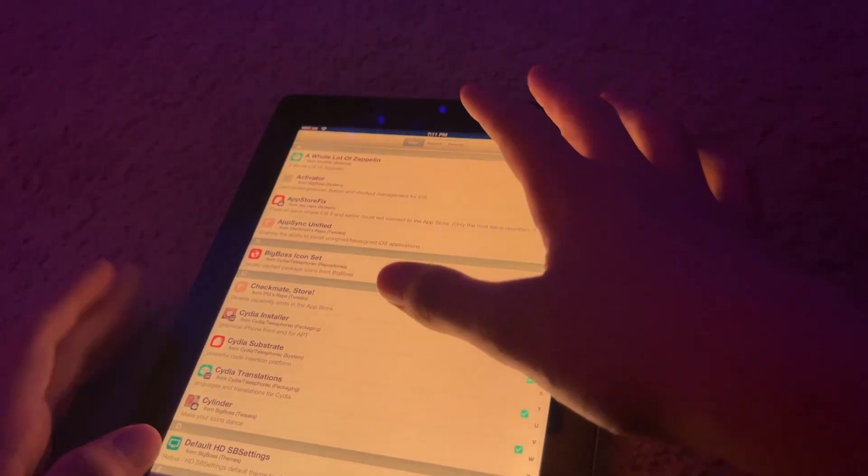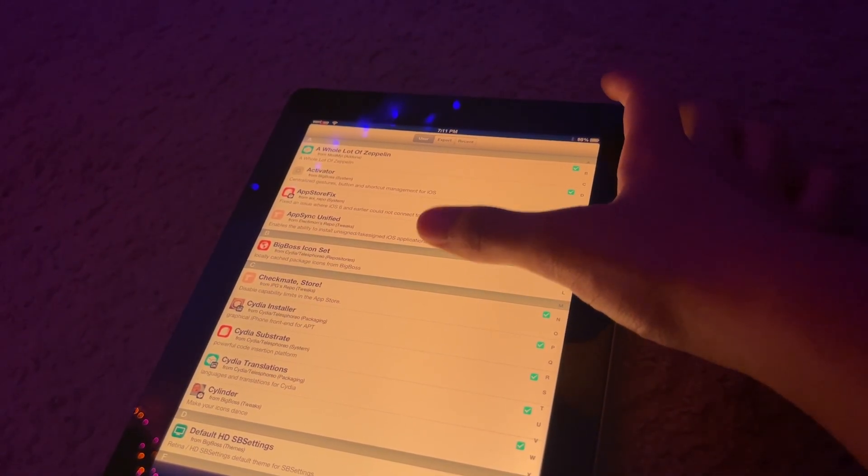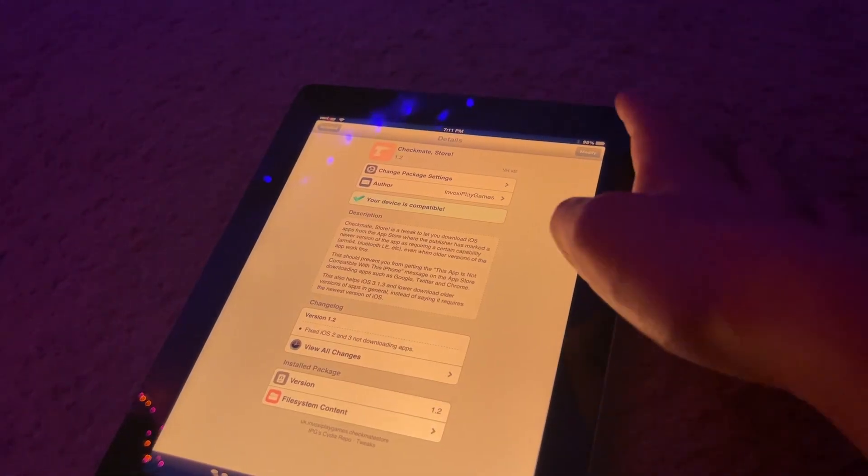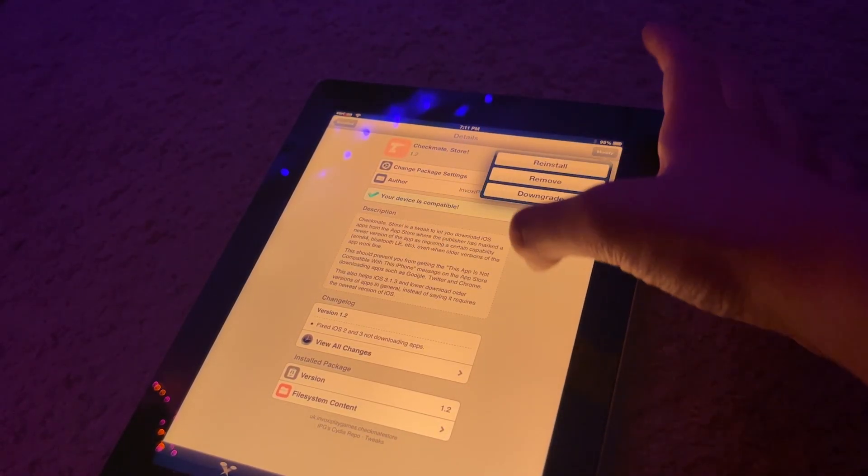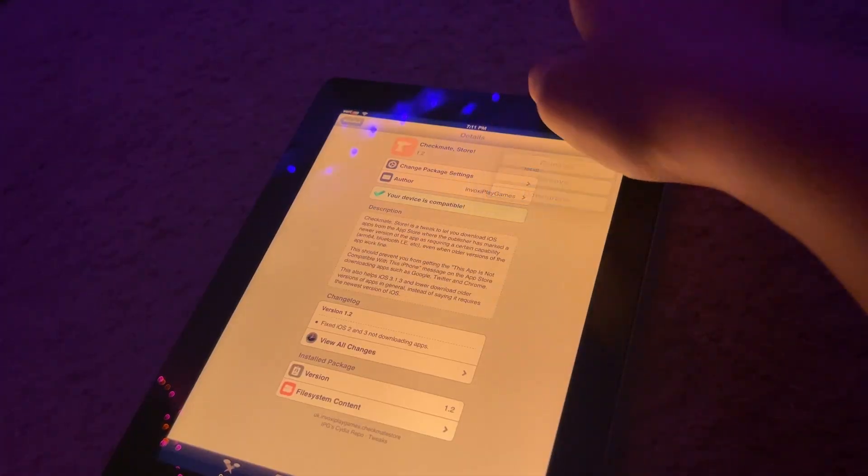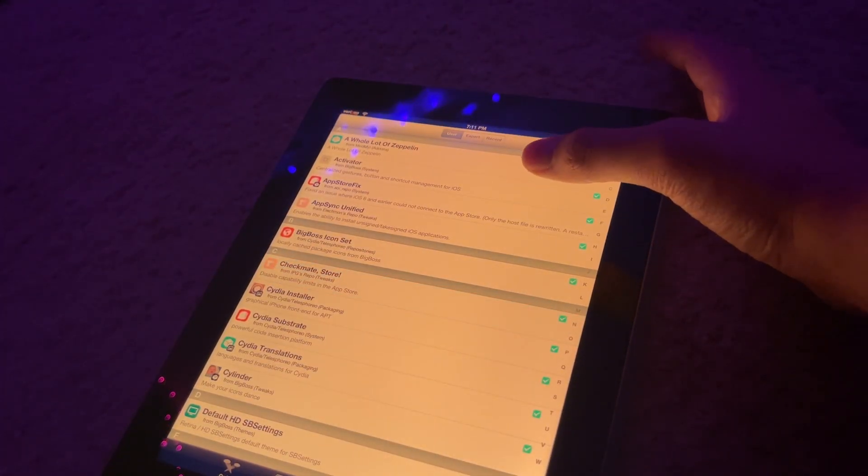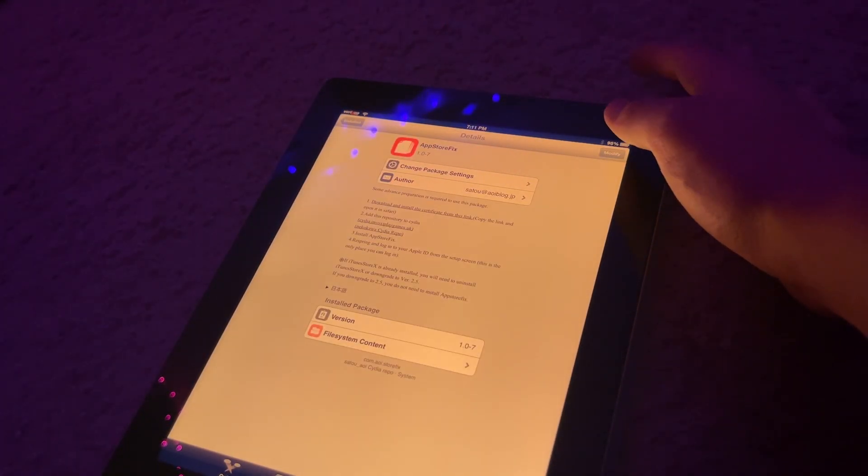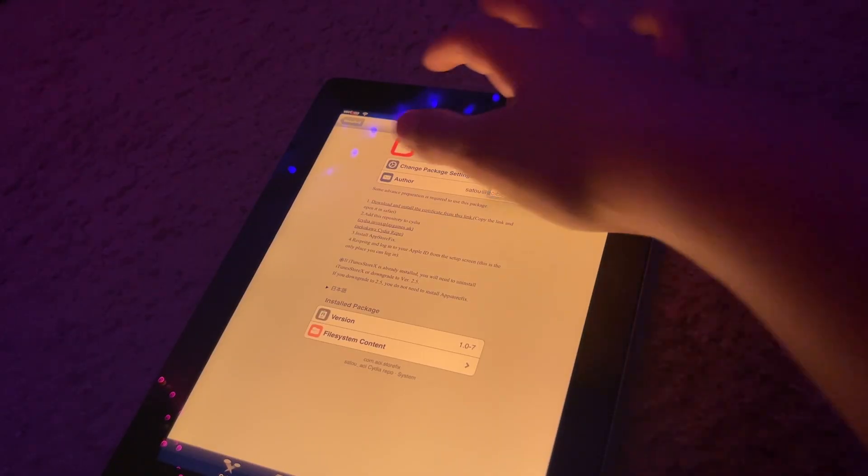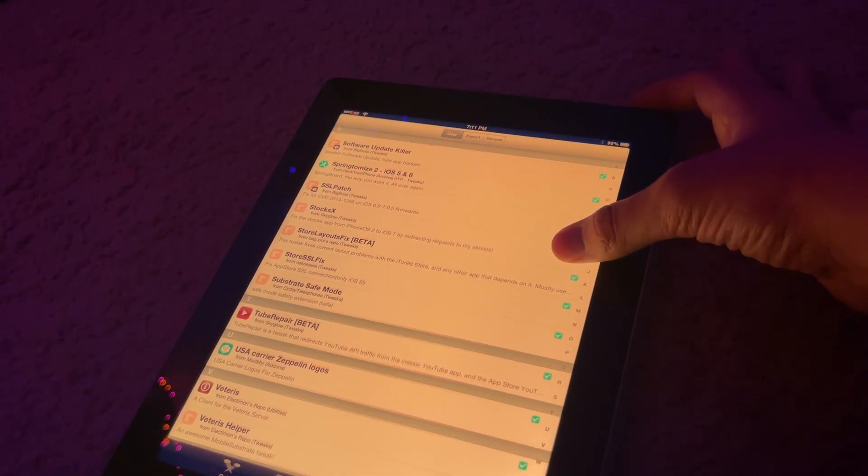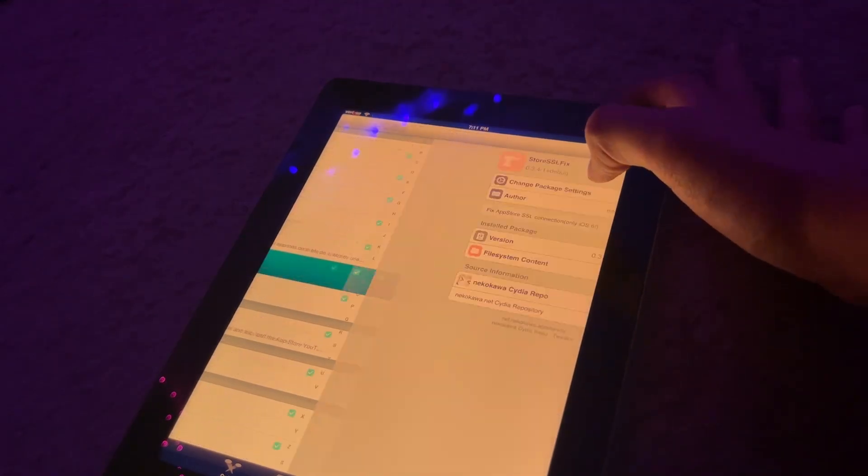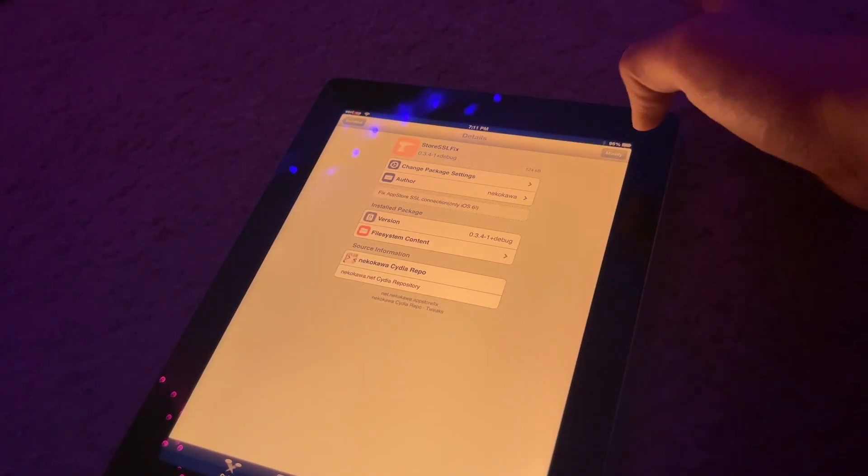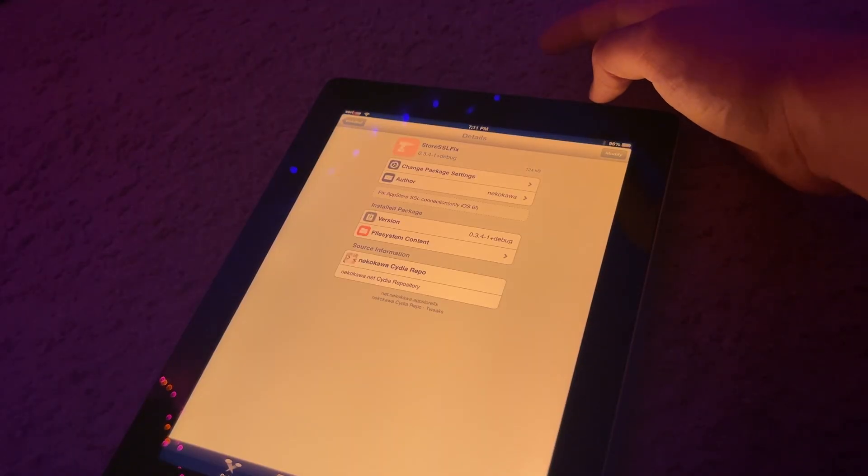you're going to do a continue queuing thing every time you click on one. So first one you're going to go into is from the IPG repo, aka Invoxyplaygames repo. And you're just going to go here and you'll probably see modify, install. Instead of that, you do continue queuing. And then the next one you're going to queue up is the one from the ALI repo app store fix. And you're going to queue this one up as well. And the last one that I would recommend is store SSL fix from the Nekokawa repo, of course. And you're going to hit continue queuing as well.